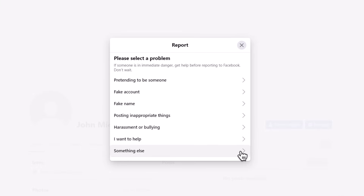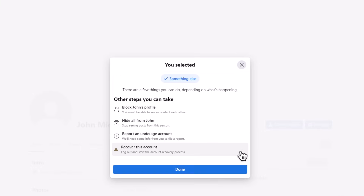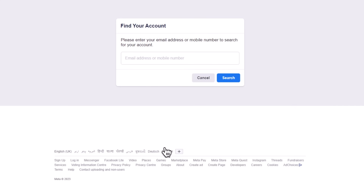They can choose Find Support or Report Profile, select the Something Else option, and indicate that you can't access your account. You'll then be asked to enter your phone number or email address to retrieve your account.